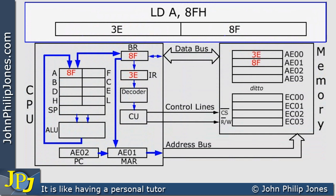Run end-to-end, this is what the fetch, decode, execute cycle looks like.